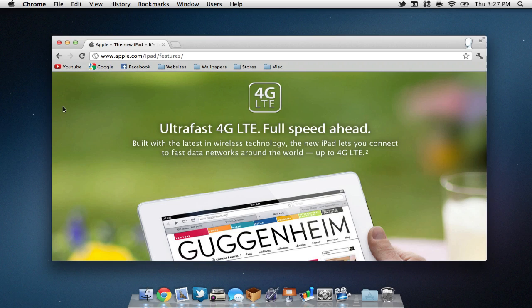Lastly, Apple introduced their ultra-fast 4G LTE. This is going to increase the speed of browsing the web, and is a huge upgrade from the previous 3G.